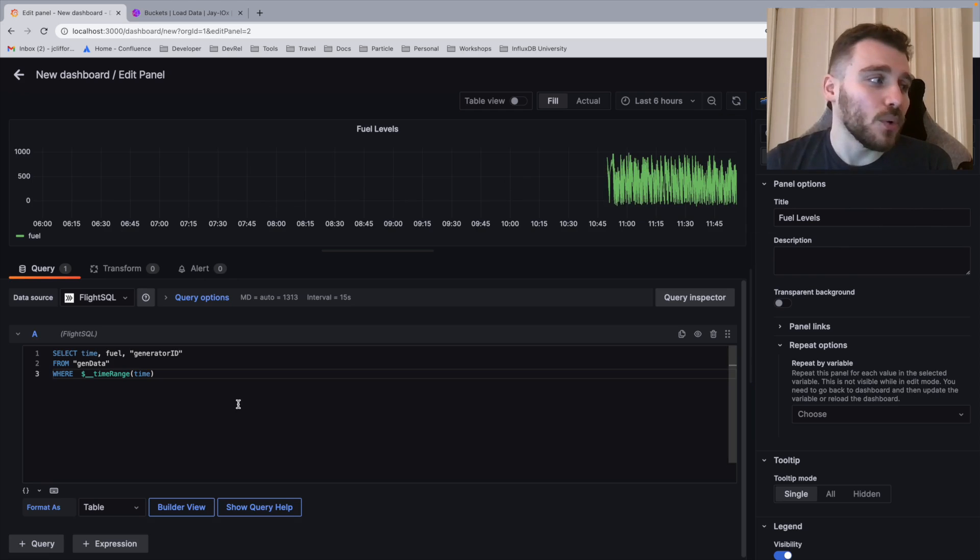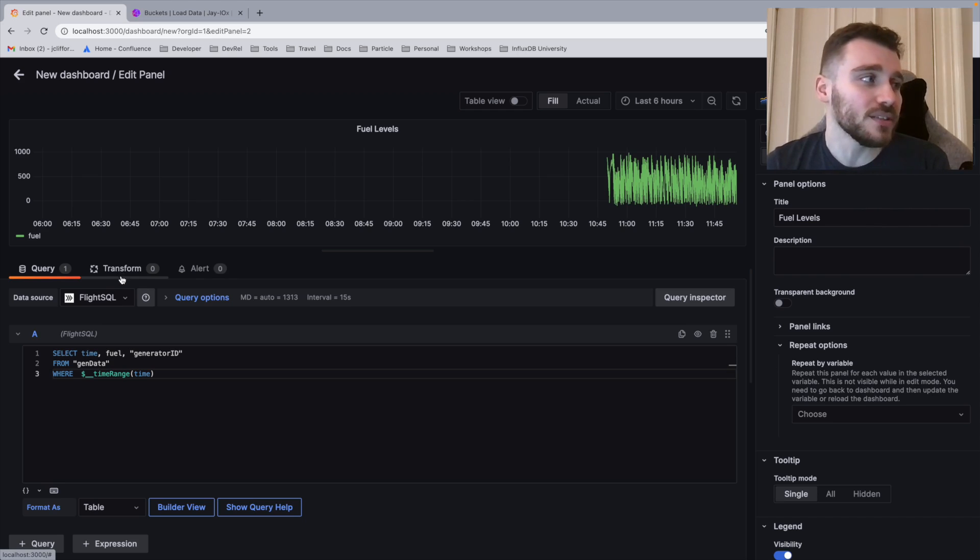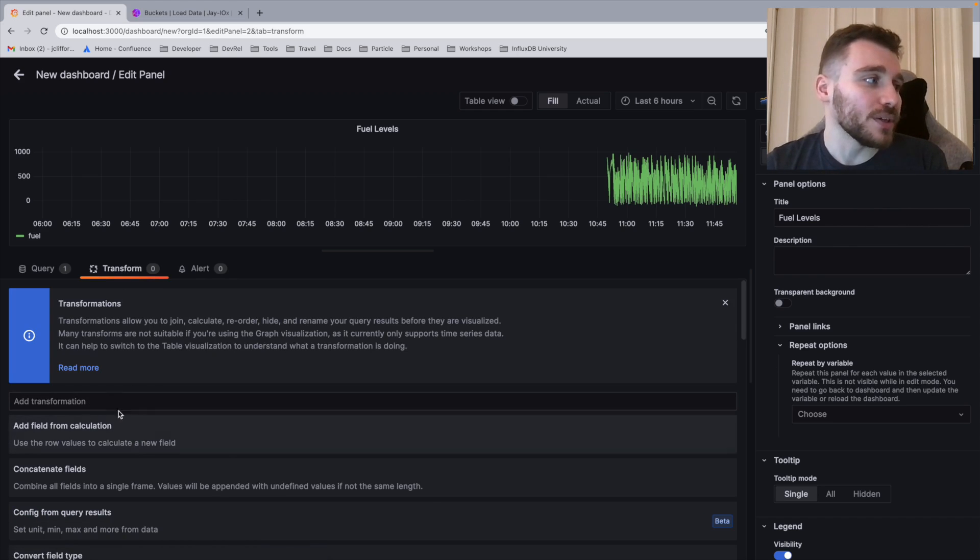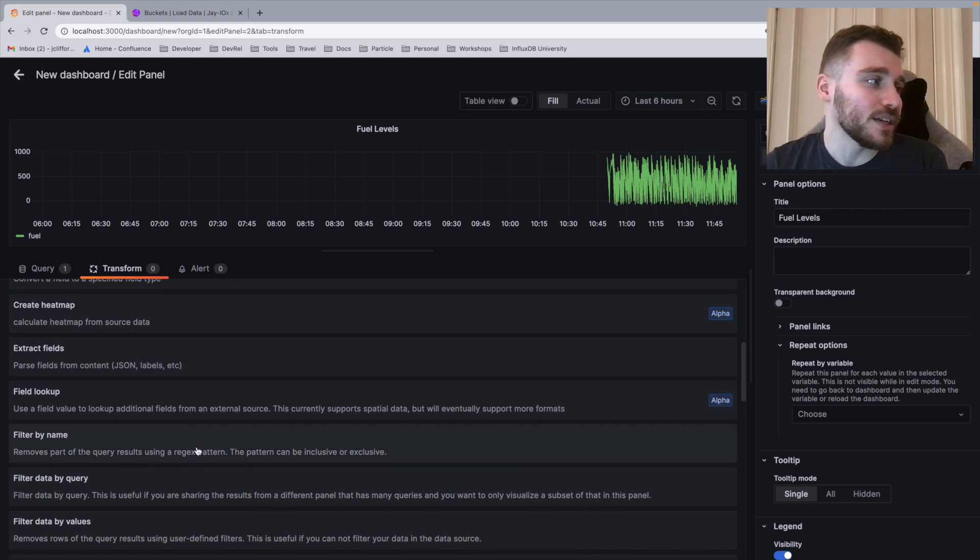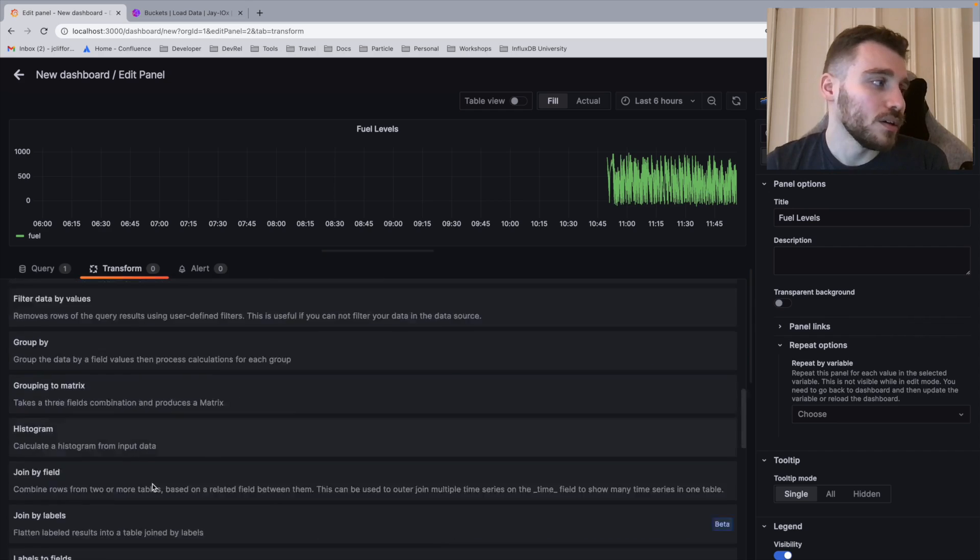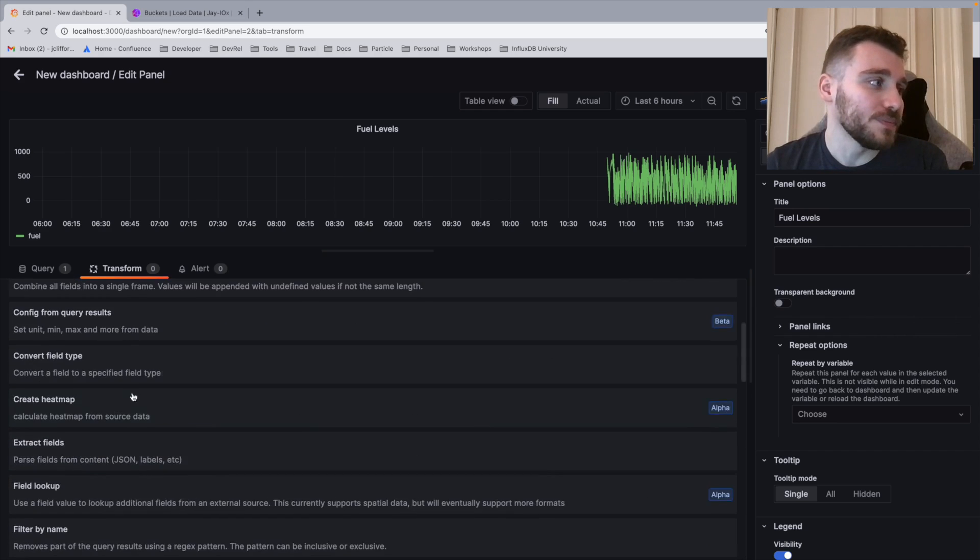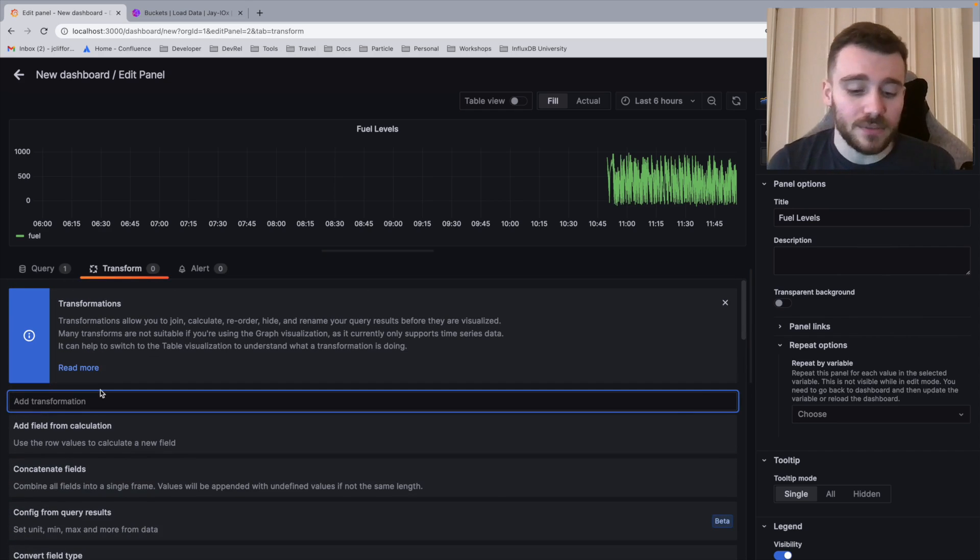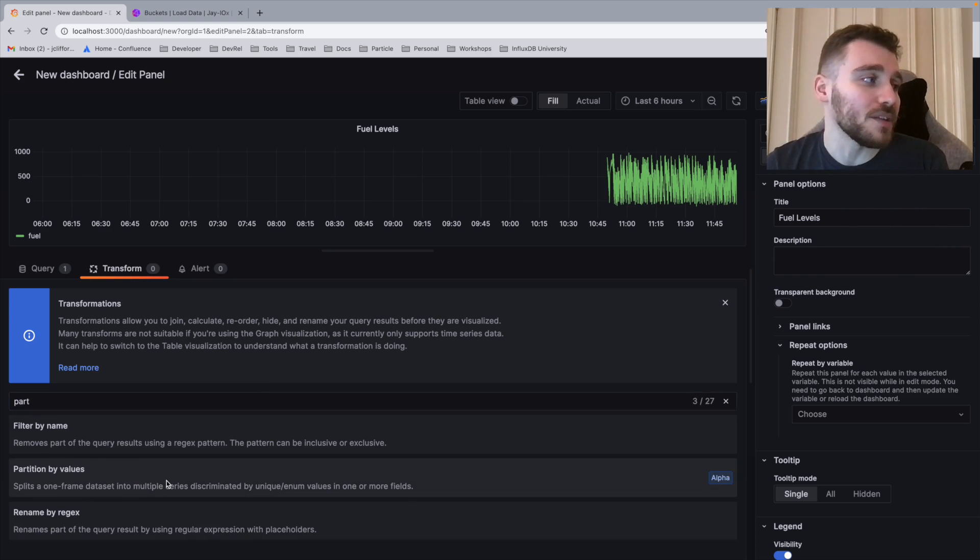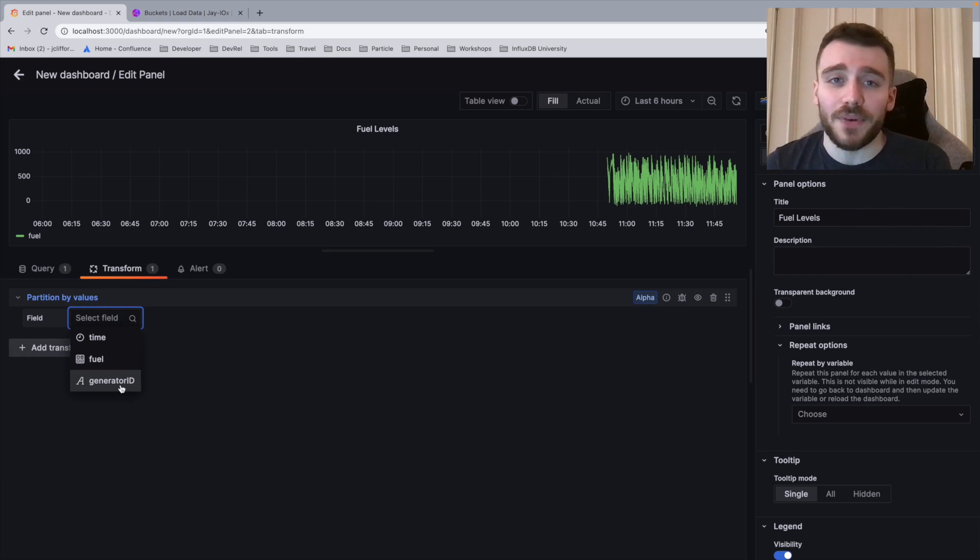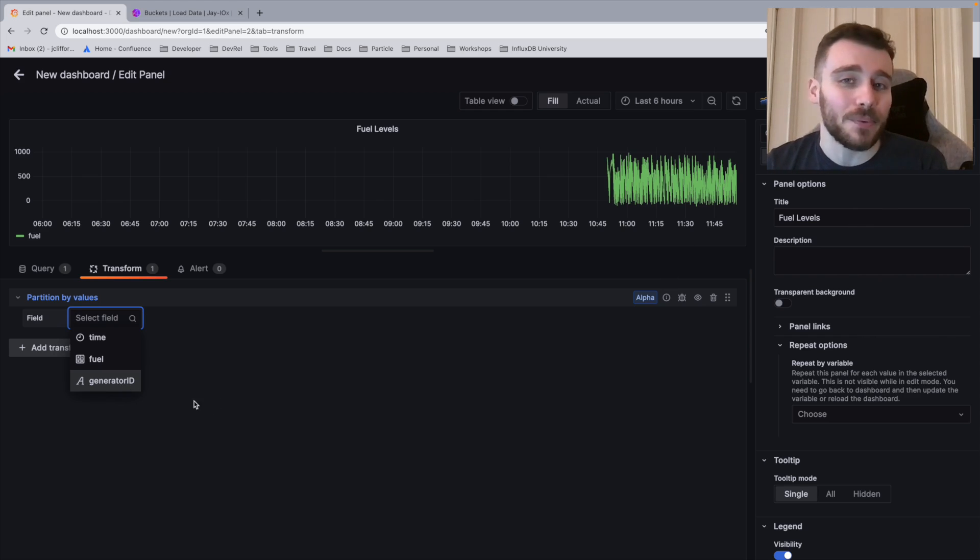In order to change this, what we're going to do is we're going to apply a transform in Grafana. To do this, you're going to click here on transform. And then you're going to find the following parameter from the drop down. We're looking for partition. If you can't find it in the drop down, just simply search partition by here. And we're going to partition by value. We're then going to select the field generator ID. This is why it's really important to have tags within our data so we can separate out our series.